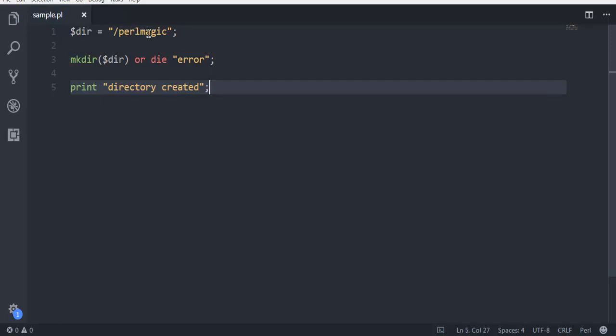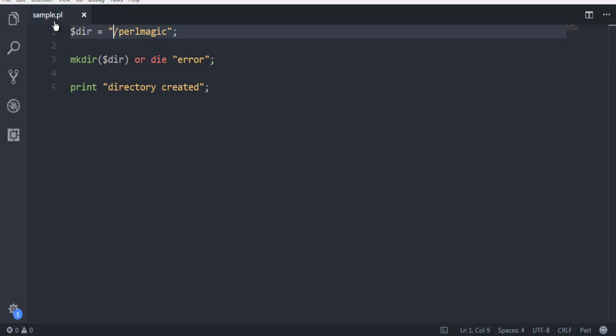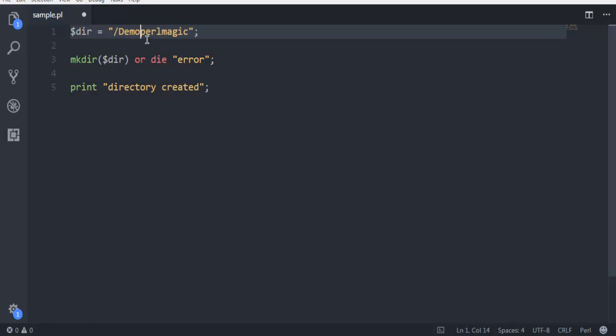The first line says you want to create this perlmagic directory on the D drive. In D drive you have sample.pl; this is where the directory will be created. If you want some other place, like a directory named demo on D drive or C drive, and inside which you want to create this perlmagic directory, you can do so.